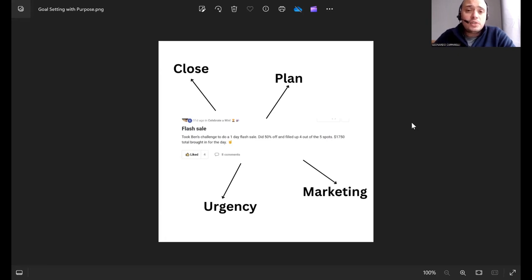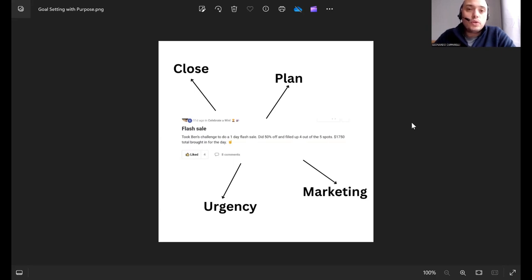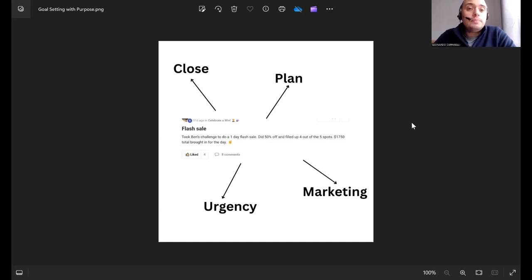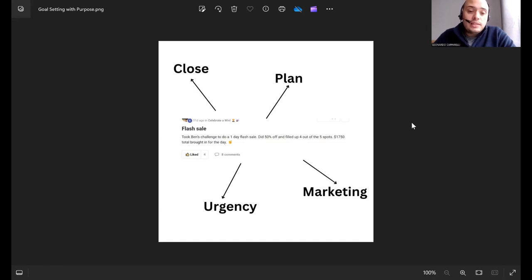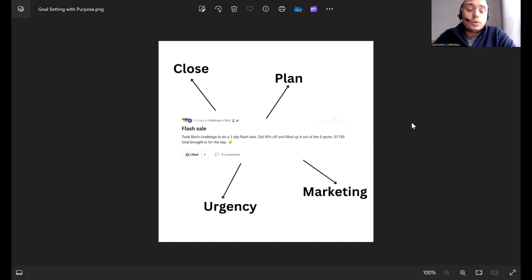And then the last one is the close. Once you have that interest, once you have that client that wants to do it, now the next step is to get on a sales call with them and close them into the program with that discount. This is a very simple four-step strategy behind goal setting.